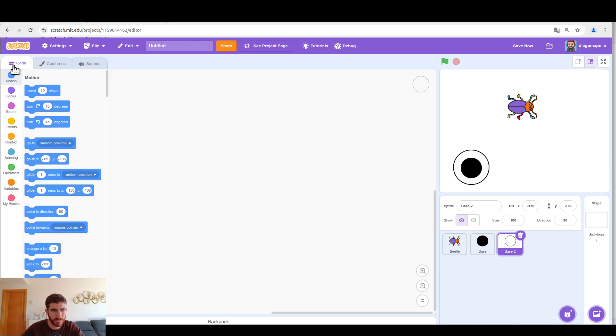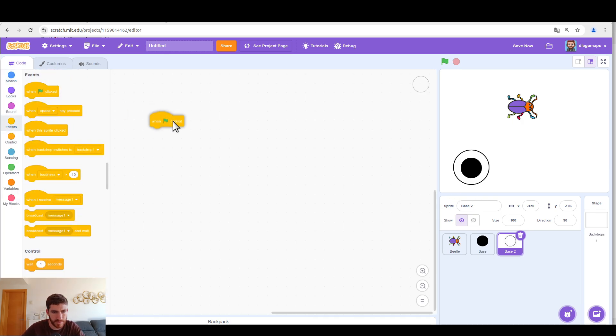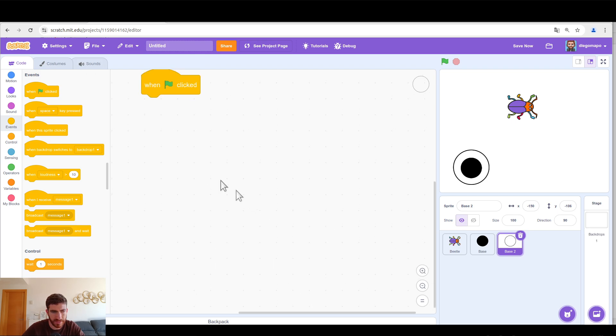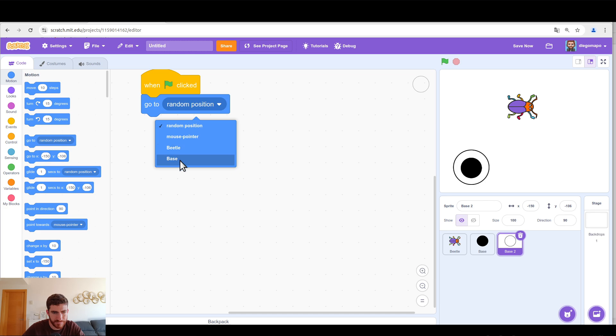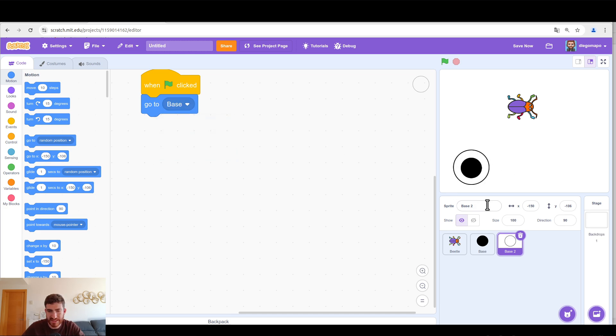In base 2 we're going to put, when green flag clicked, go to base, and if they are both centered in the canvas, when you click on the green flag it will be perfectly centered.